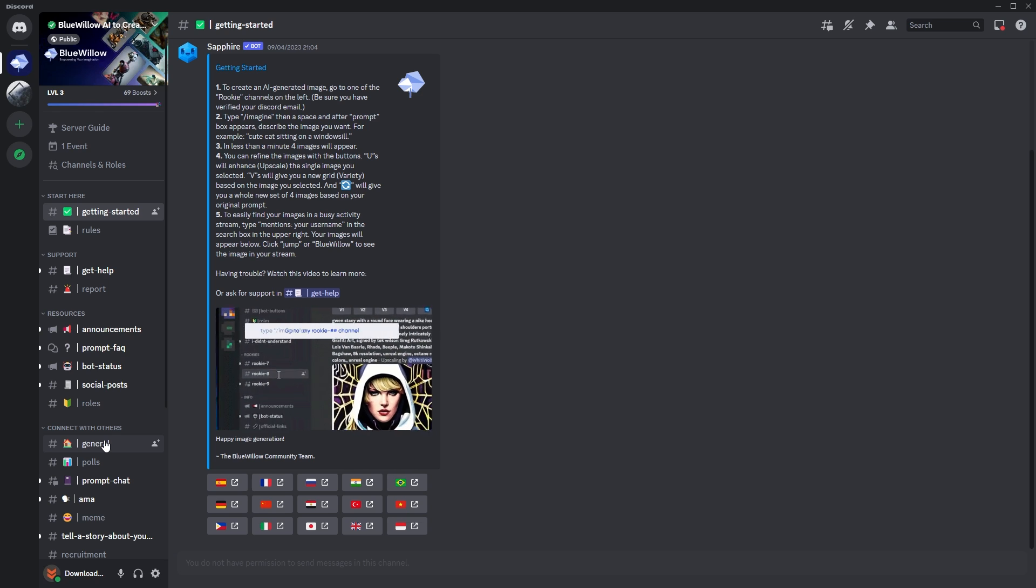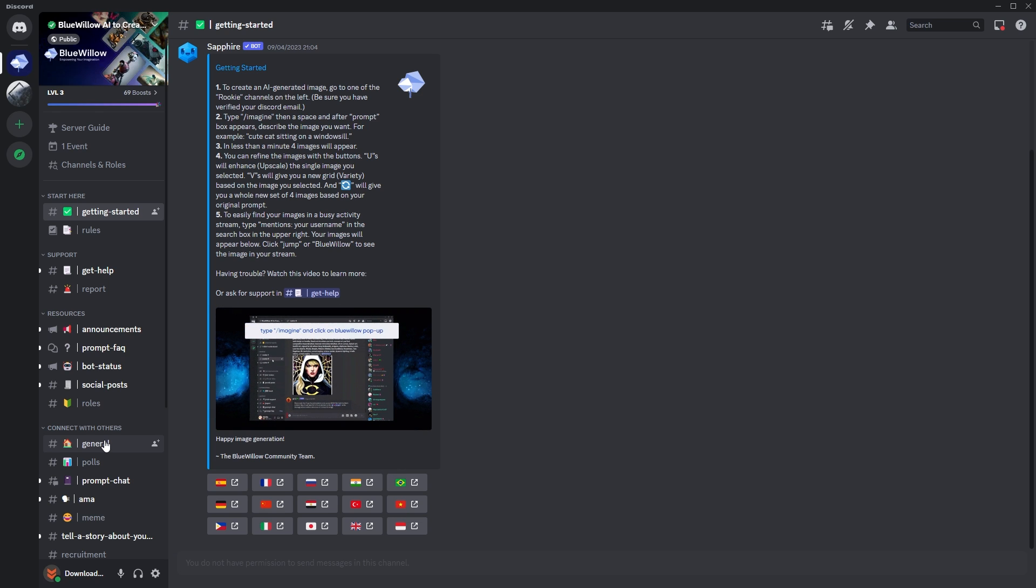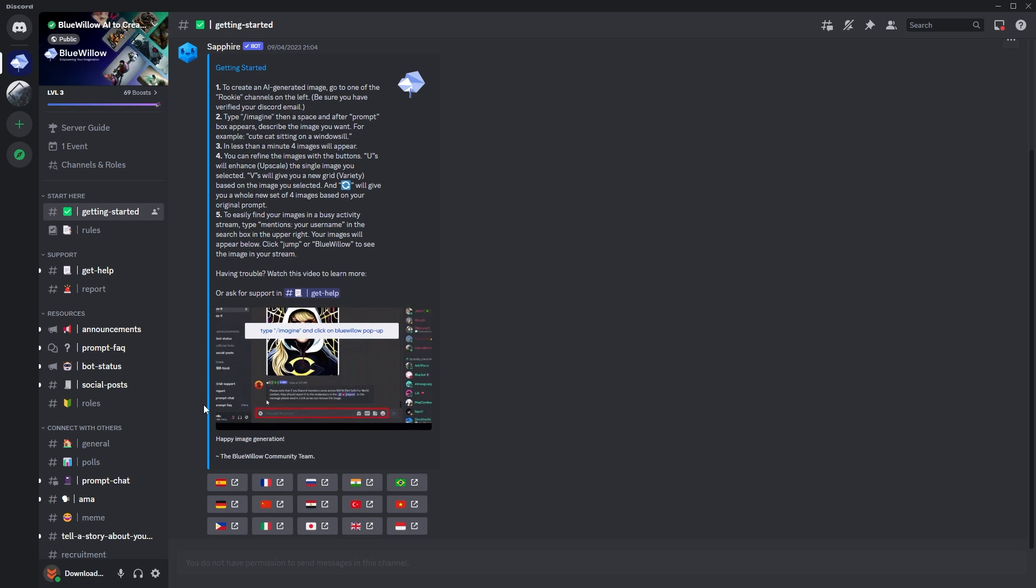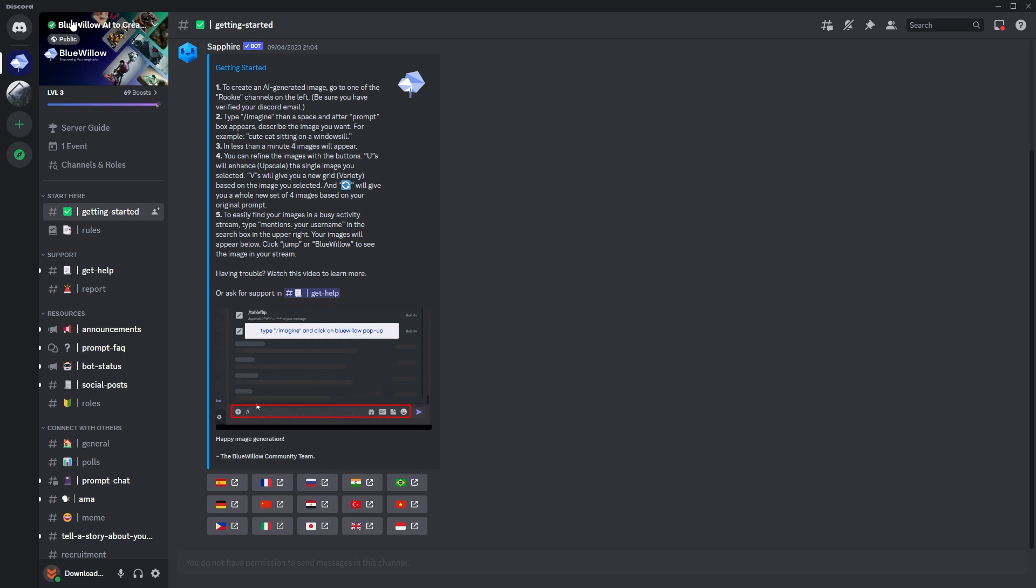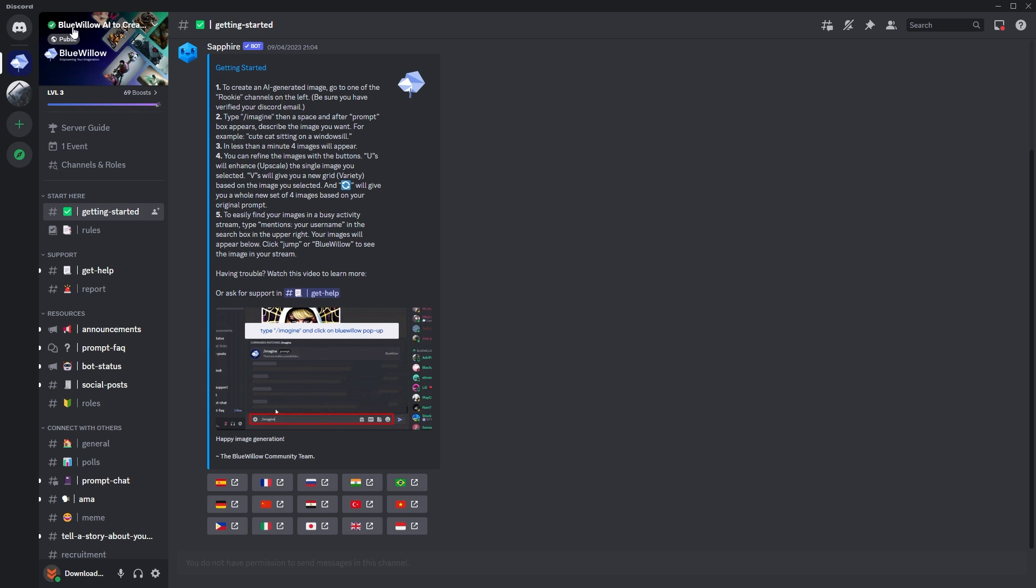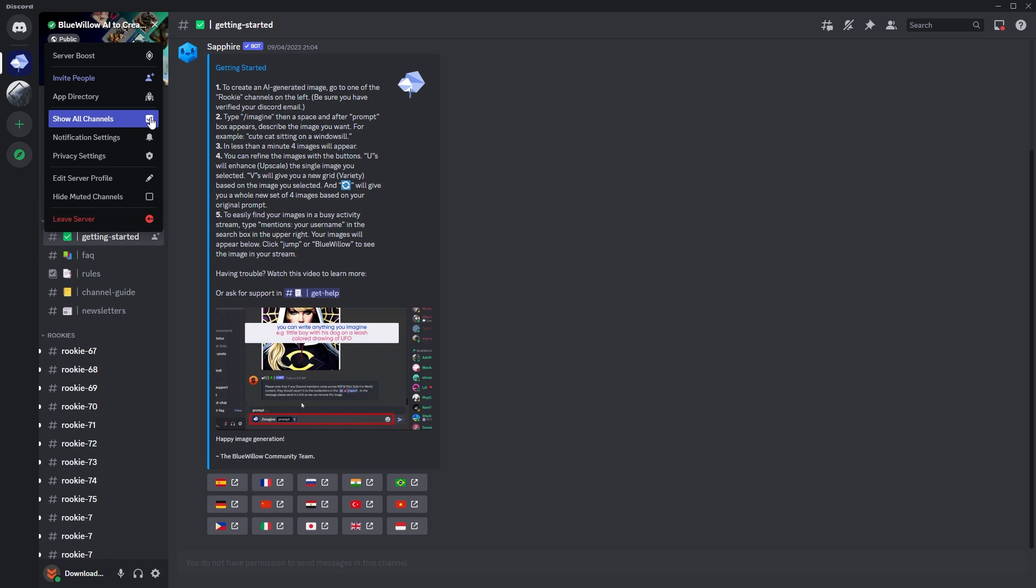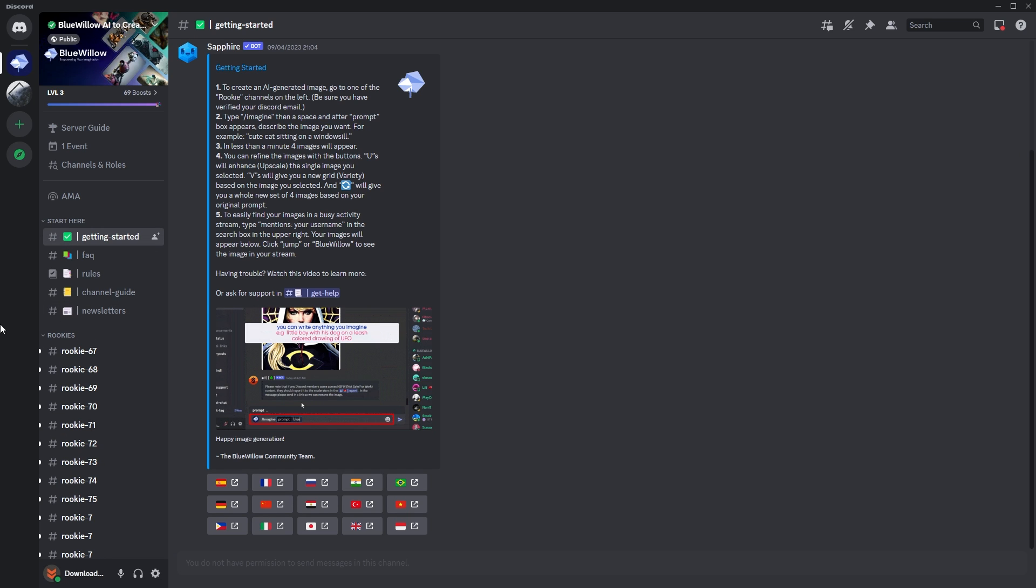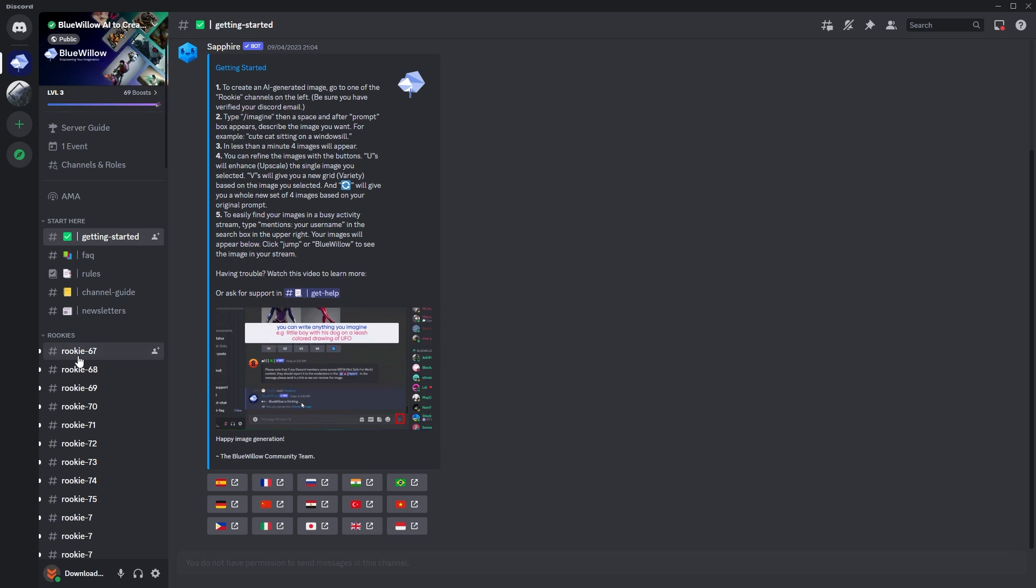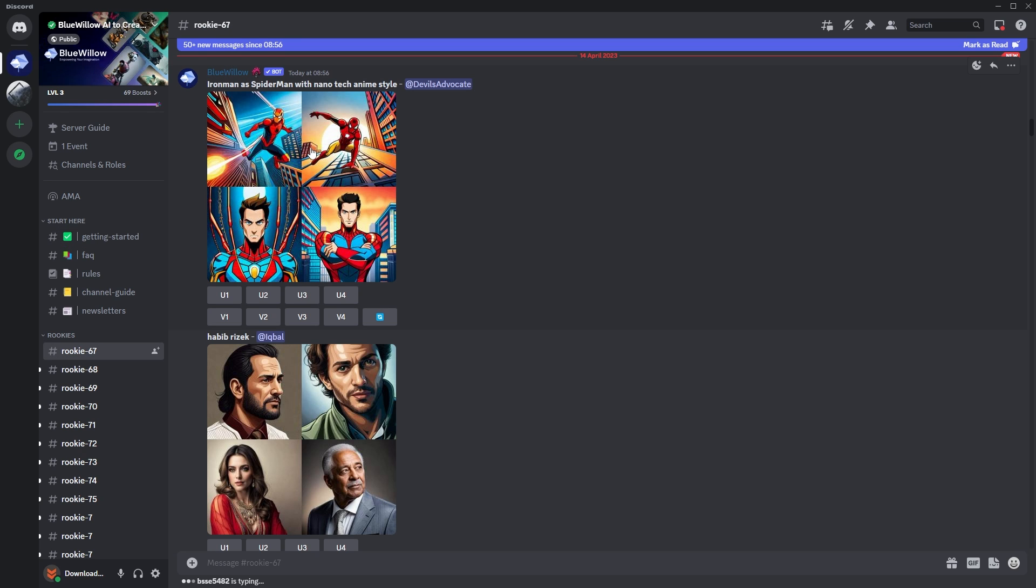This section might look a little bit different. If you don't see the rookie channels, which we're going to need, click the little icon up here, the Blue Willow verified tick, then go down and go show all channels. Make sure that's ticked and it will bring up all the rookie channels on the side here, which is what we need to use to generate content. We're going to jump into Rookie 67, and just like Midjourney.